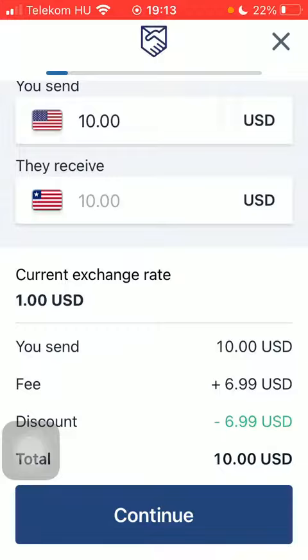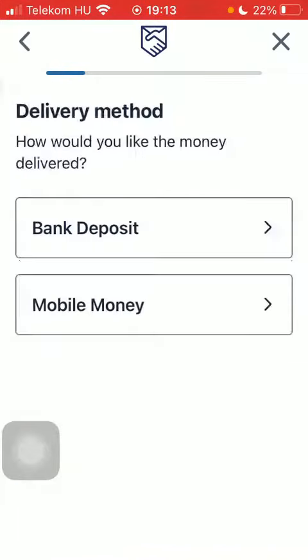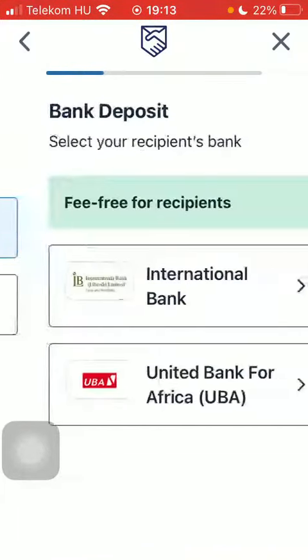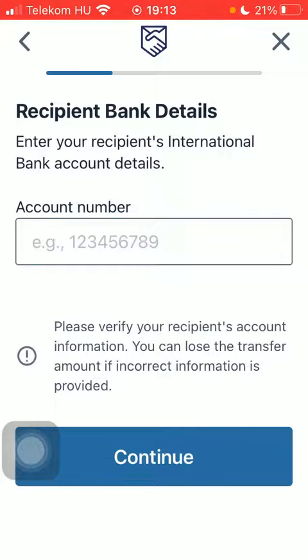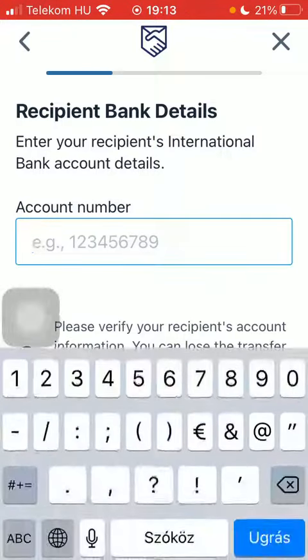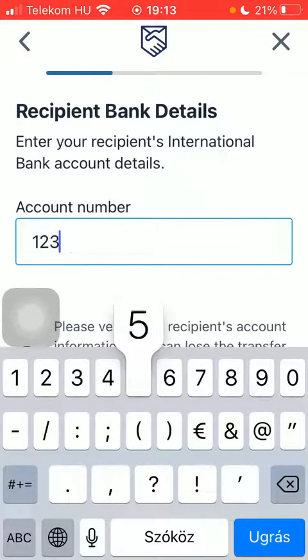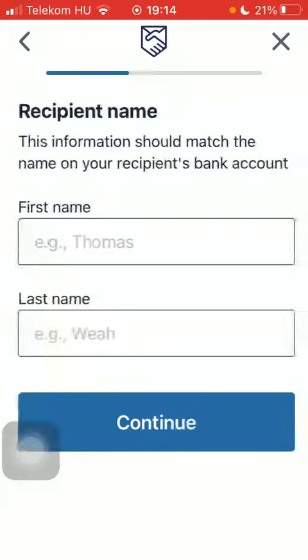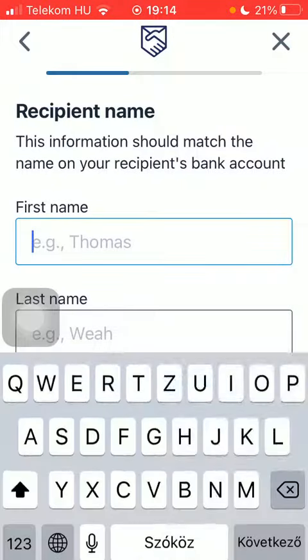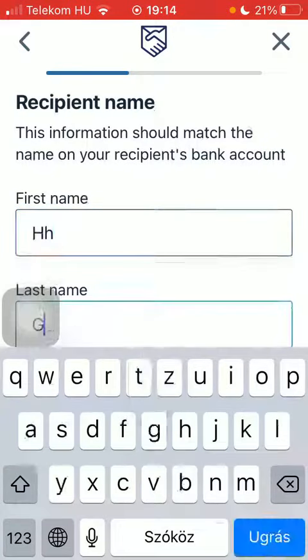Select the delivery method and the recipient's bank. Type in the account number, tap on continue, and then type in the name of your recipient.